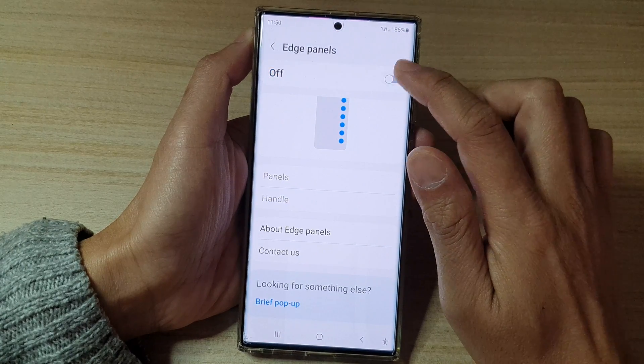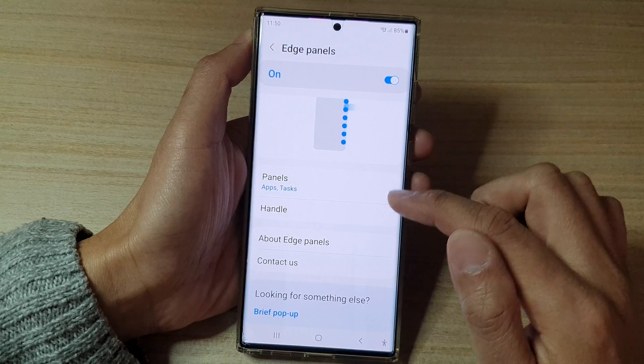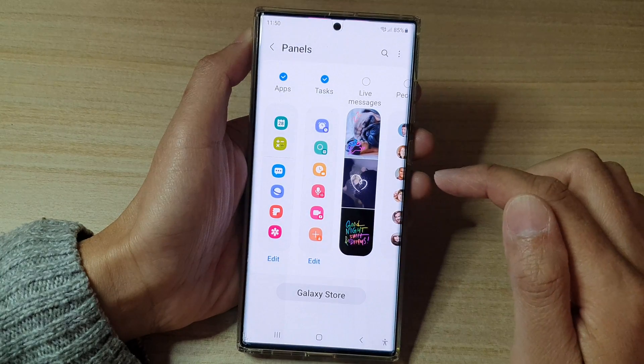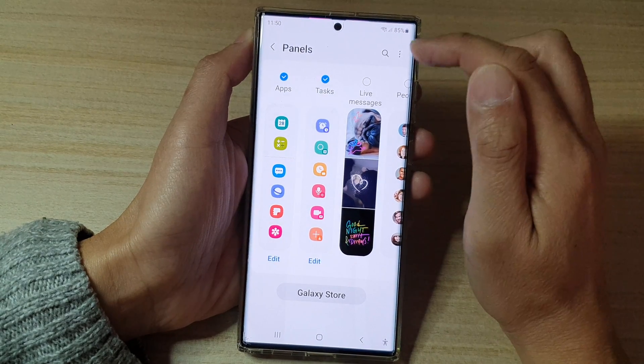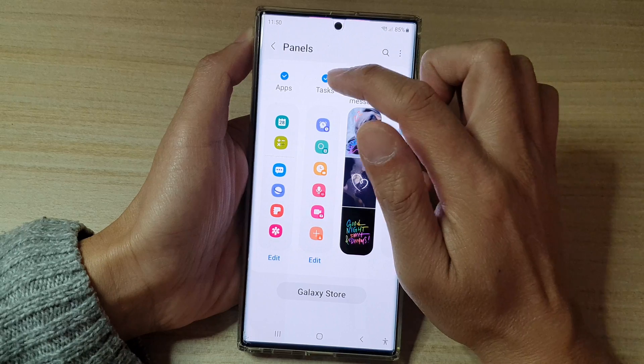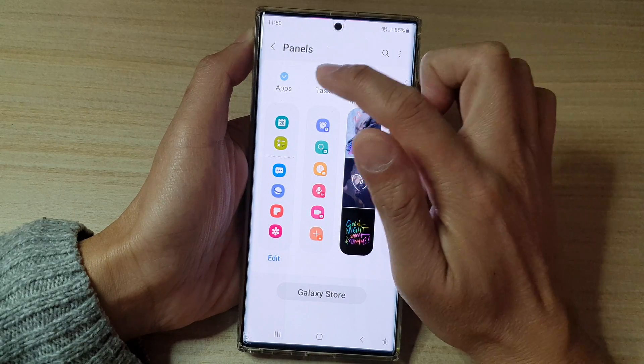Make sure you turn on edge panels and then tap on panels. In panels, swipe across and select task.